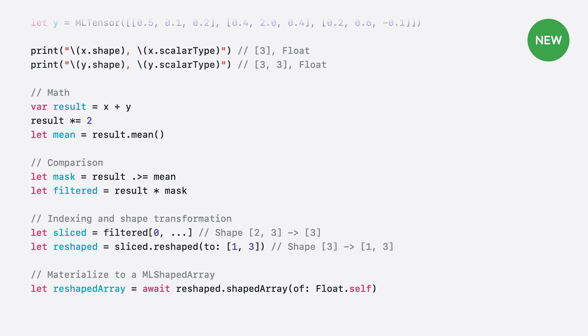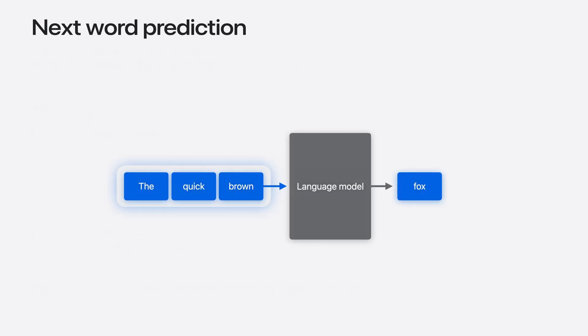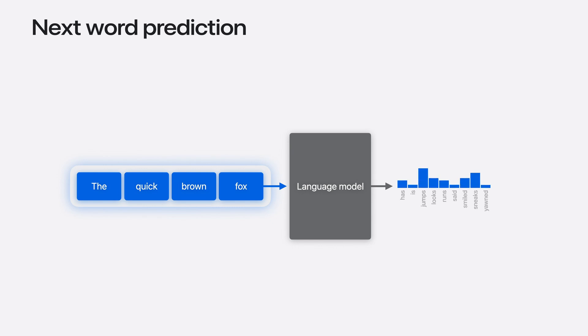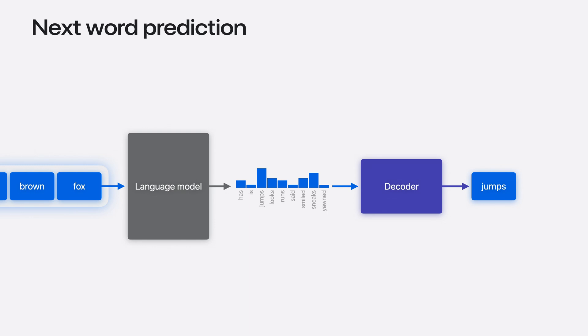We'll start by briefly introducing our example model and its outputs. The model is an auto-regressive language model, a model trained to predict the next word or token based on the context of the preceding words. To generate a sentence, the predicted word is added back to the input and the process repeats until it detects the end of sequence token or reaches a set length. However, language models don't output a single word. They output scores for all words in a vocabulary, where each score represents the model's confidence in that word coming next. A decoder uses these scores to select the next word using various strategies, such as choosing the word with the greatest score or randomly sampling over an adjusted probability distribution. The ability to change the decoding method means this step is typically kept separate from the model, making it an ideal candidate for ML-Tensor.